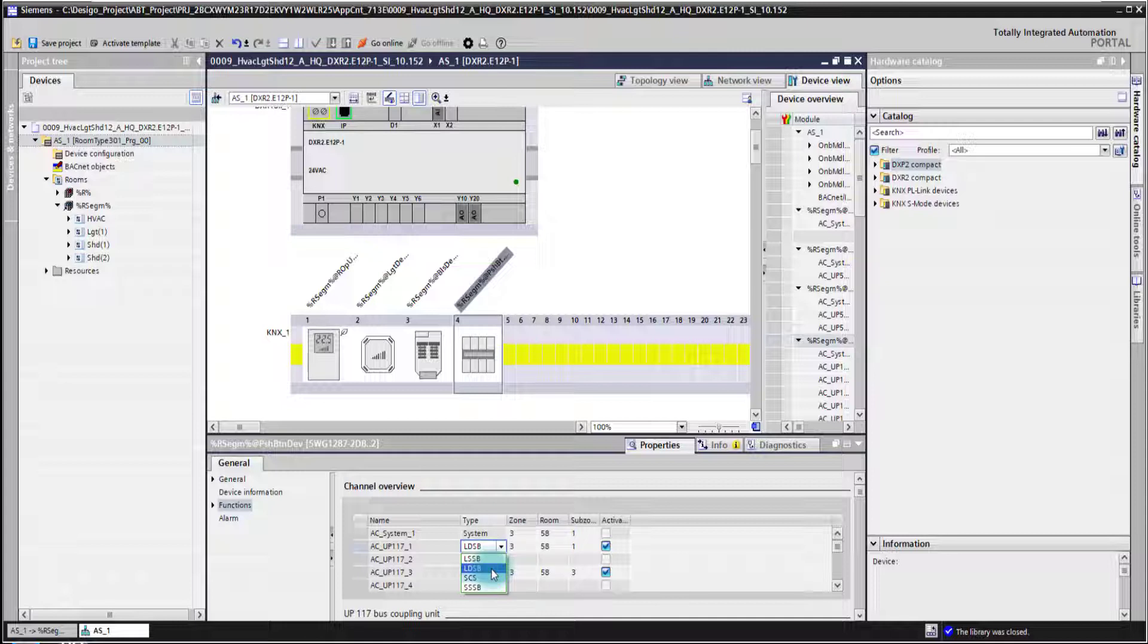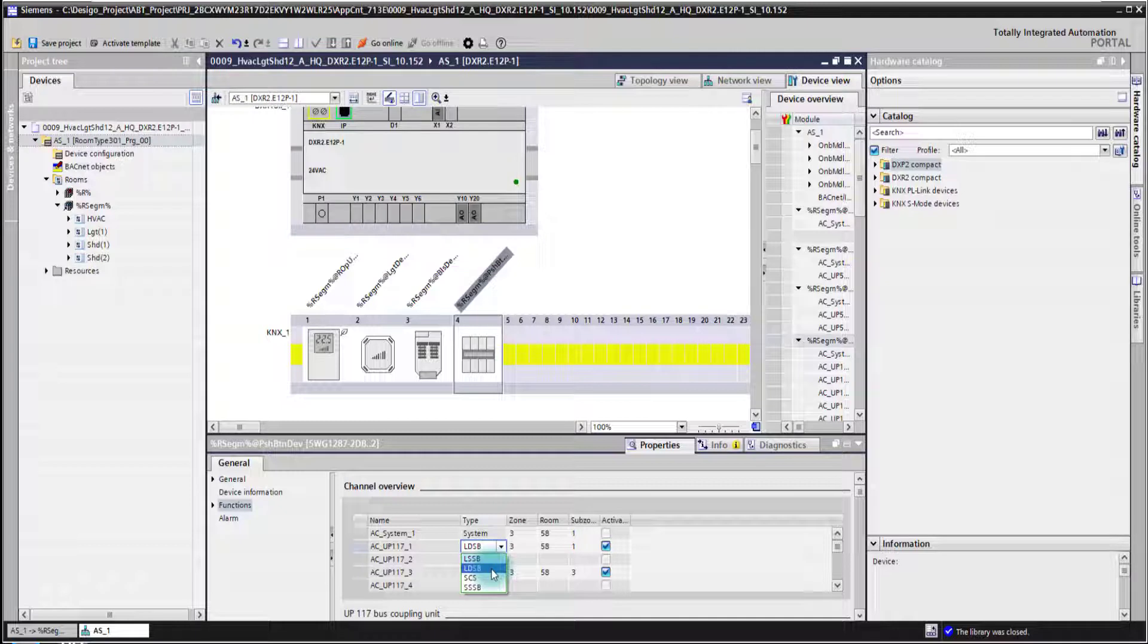I could select the scene functionality on that channel or a blinds moving up and down functionality on that channel. That's done here with the drop-down menu.